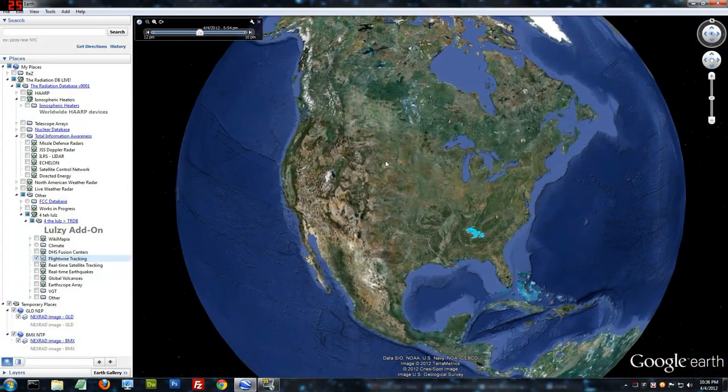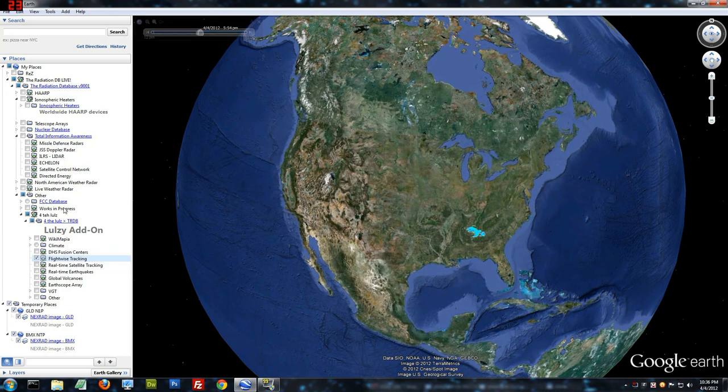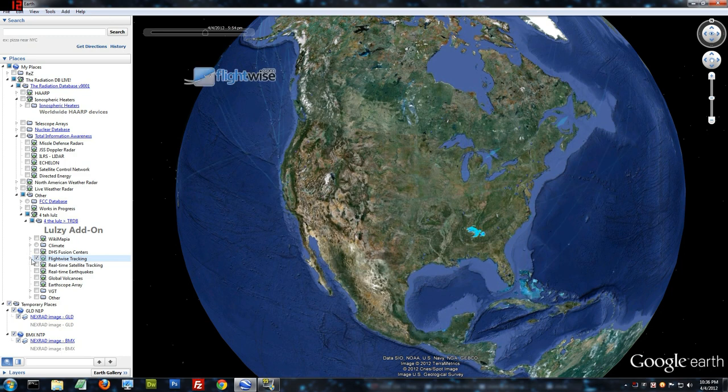Hold onto your seat, guys. When you load the flight-wise tracker, when it finally loads, it is now loaded. There'll be a bar that appears up here. This is your timeline bar.